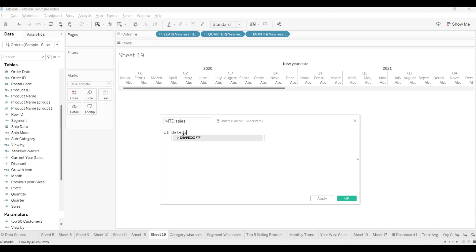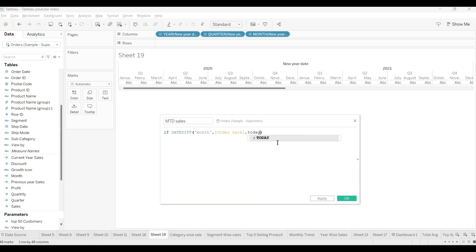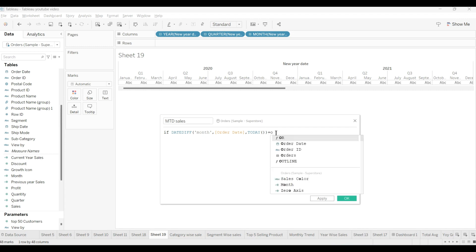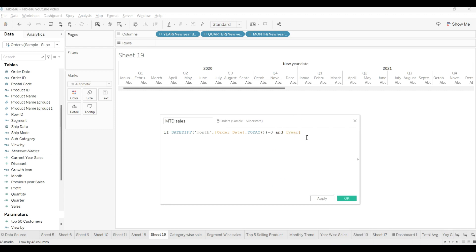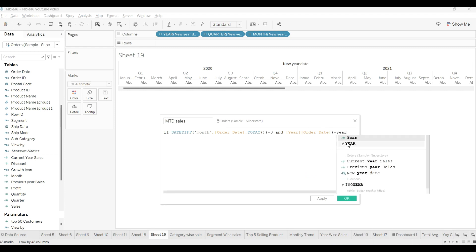IF DATEDIFF is month and we will get it from order date and TODAY. Today, as you know, we use this function and then is equal to zero. And YEAR from where we want? Order date. Year also we want from order date. We will close the bracket, is equal to YEAR TODAY.